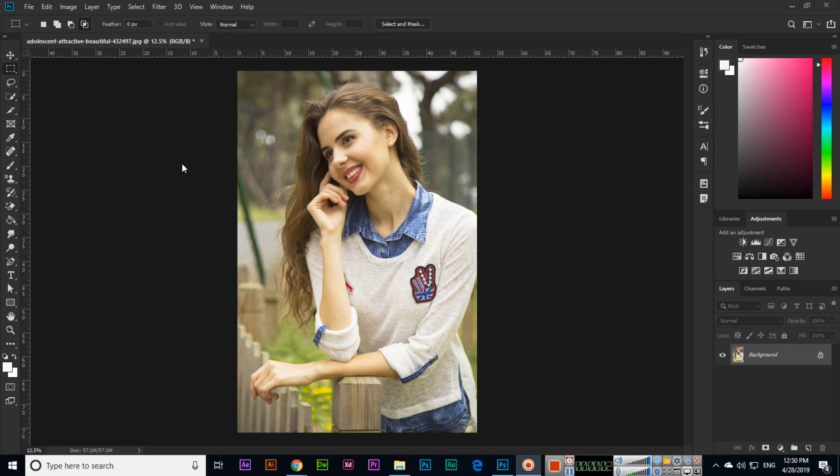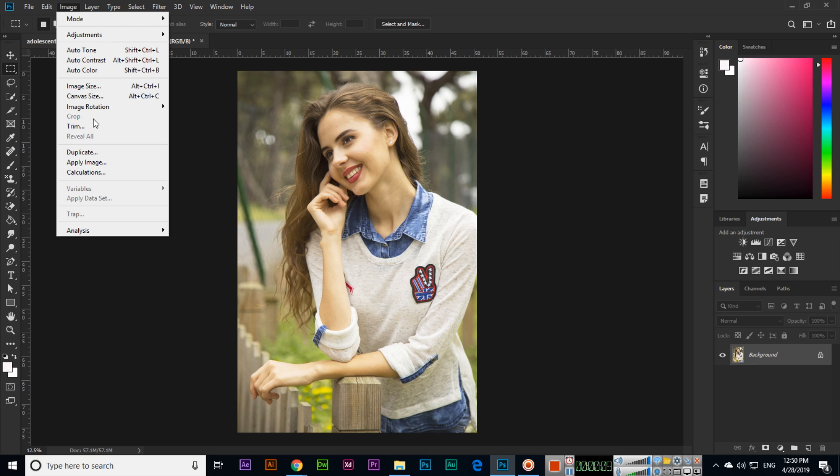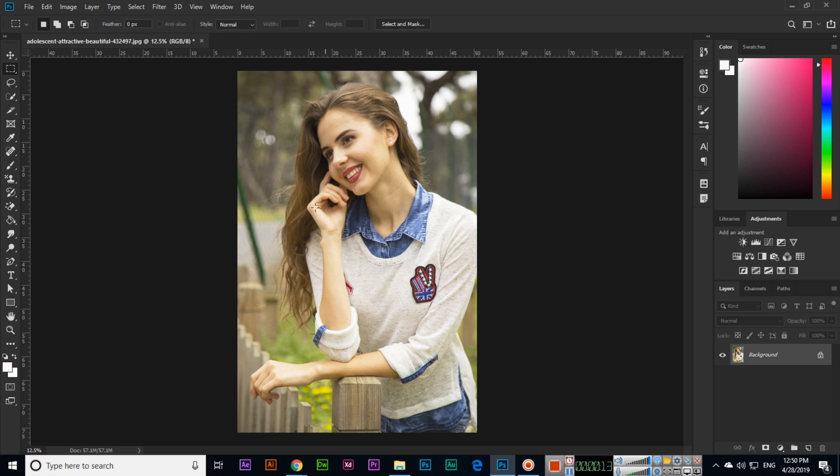Hello friends, now in this video we will discuss the next option which is called image. After the canvas size, crop - you can see crop. We can't select, just open the image and select with any tool.